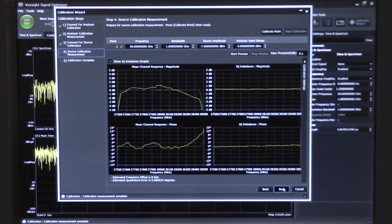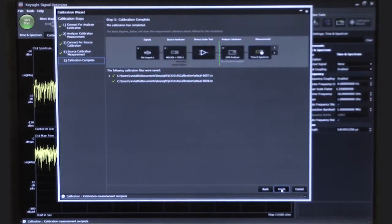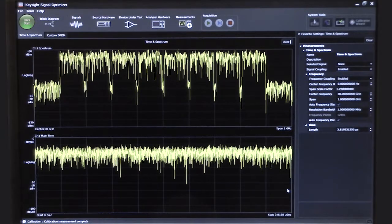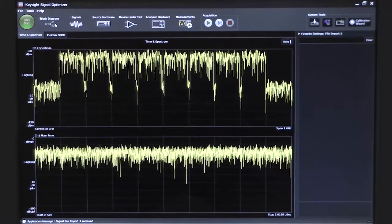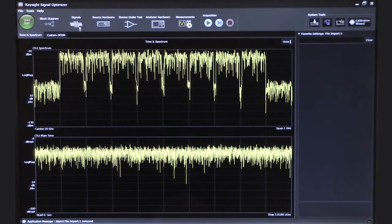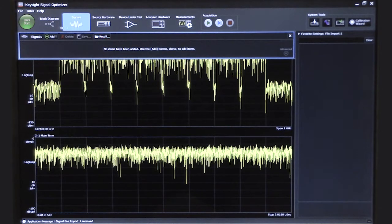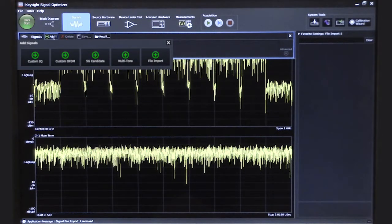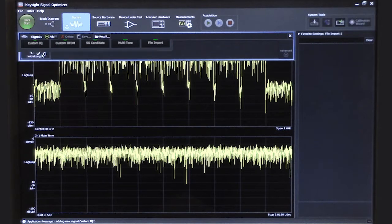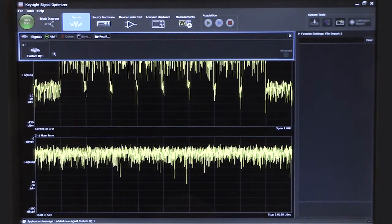We're satisfied with our results, so we can say next and finish the calibration. Now that we've calibrated the system, let's use the software to generate a signal and then analyze it. We'll do this for two types of signals — the first one will be a simple single-carrier 16QAM signal, and then we'll do a pre-5G waveform. At the top of the screen we'll start with the signal block, and I can choose to add or delete various waveforms to my configuration. In this case I'm going to choose to do a custom IQ, and we're going to do a single-carrier waveform.